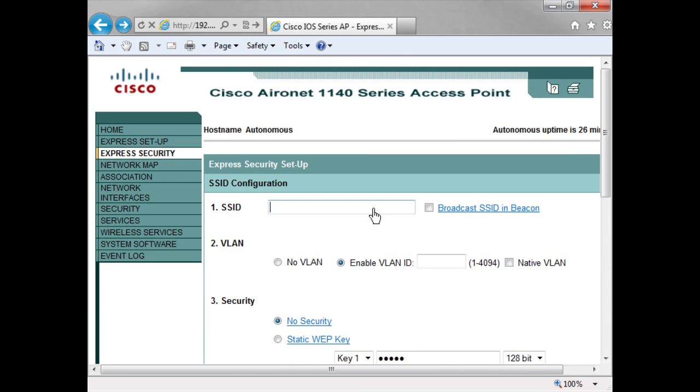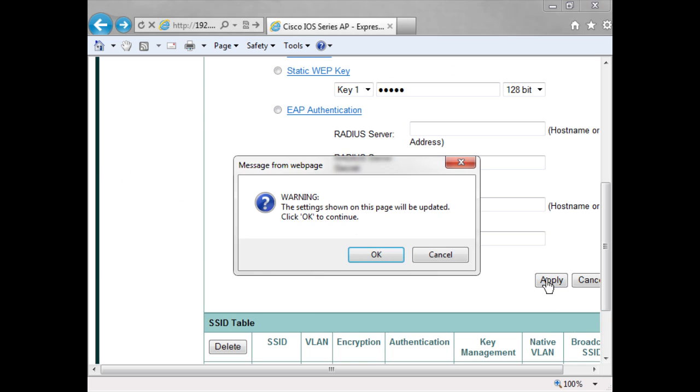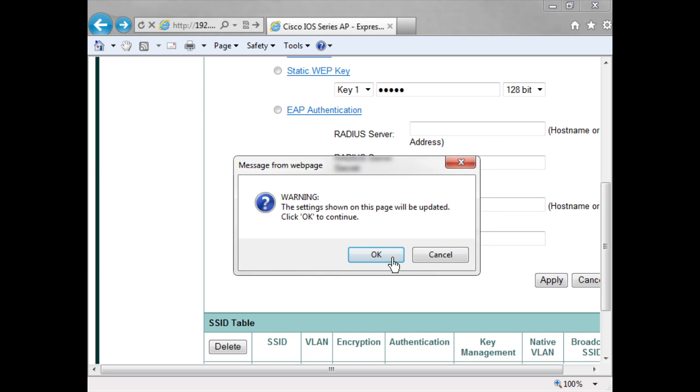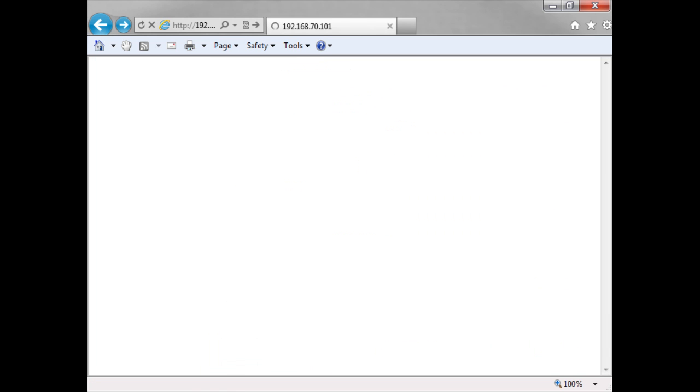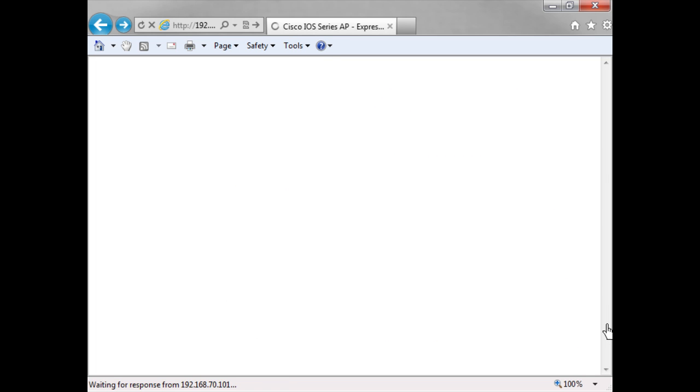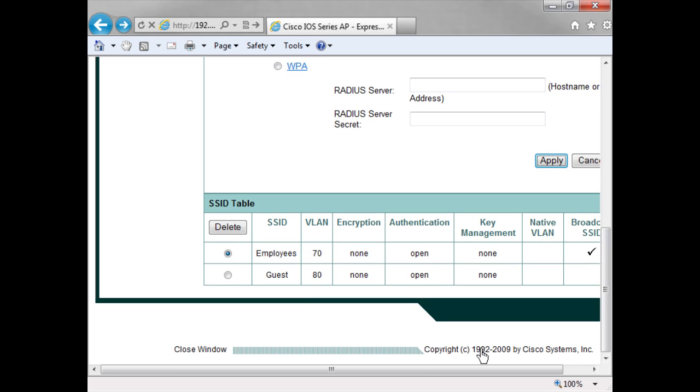I can then go back up here. If I want to set up another SSID, I can do that. I key in here the word guest. We won't have this one broadcasted in the beacon, and here I'll set it up on VLAN 80. I'll leave it as no security, click apply. Okay, and now you can see at the bottom here I have two SSIDs set up with two different VLANs.